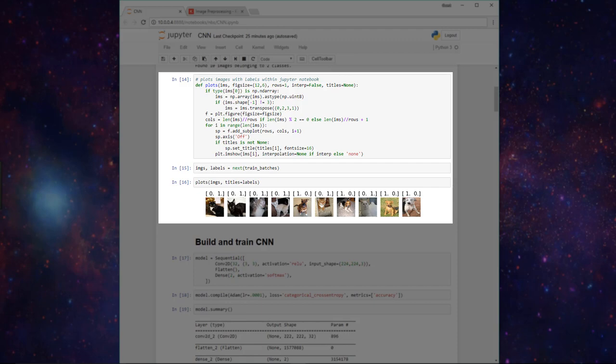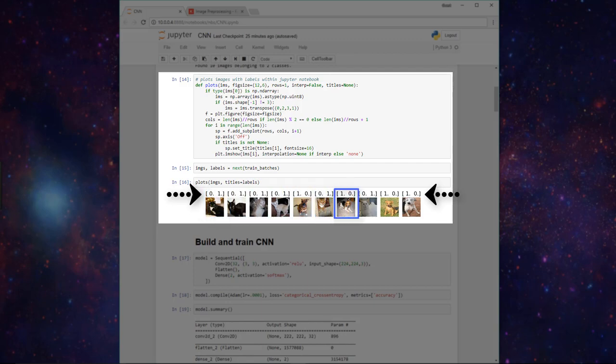Here we have these images of cats and dogs from our training set. Since our data is categorical in nature, Keras has assigned our cat and dog classes these one-hot encoded vectors as their labels. So here a cat is not referred to as a cat, but rather is referred to as this one-hot encoded vector [0, 1]. Likewise, a dog is labeled with its own one-hot encoded vector, which is [1, 0].